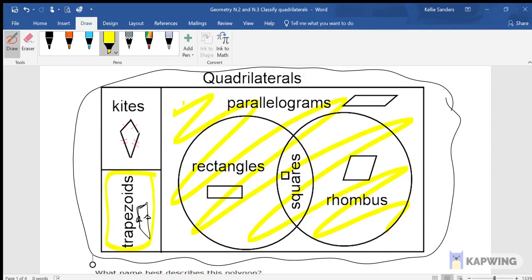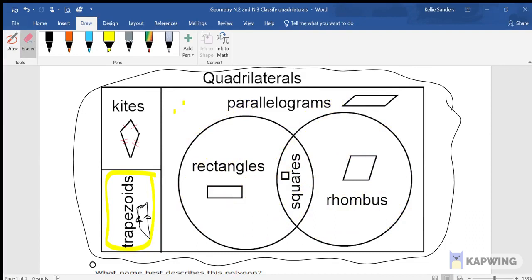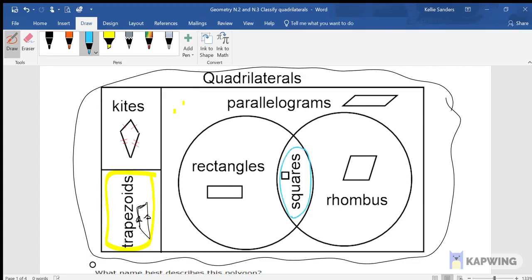A quadrilateral could be a trapezoid or it could be a kite. For parallelograms, we have special parallelograms: rectangles, rhombus, and squares. Every rectangle is a parallelogram, but not every parallelogram is a rectangle — a parallelogram could just be a parallelogram with nothing special, or it could be a rhombus, or it could be a square. A square is a rectangle and a square is a rhombus, so every square is a rectangle and every square is a rhombus, but not every rectangle is a square and not every rhombus is a square.